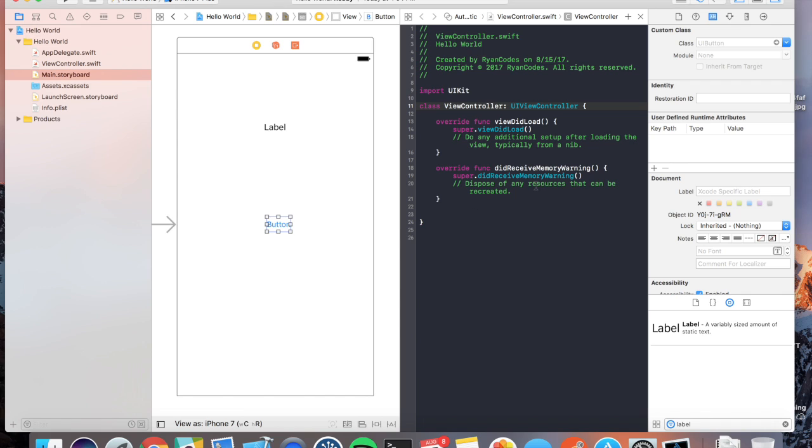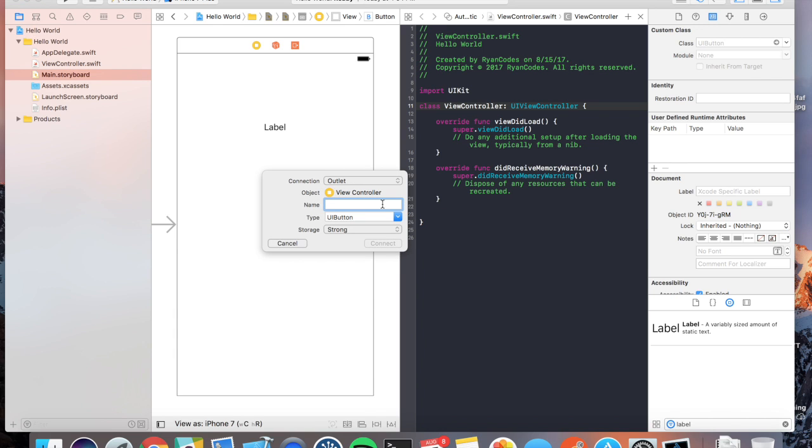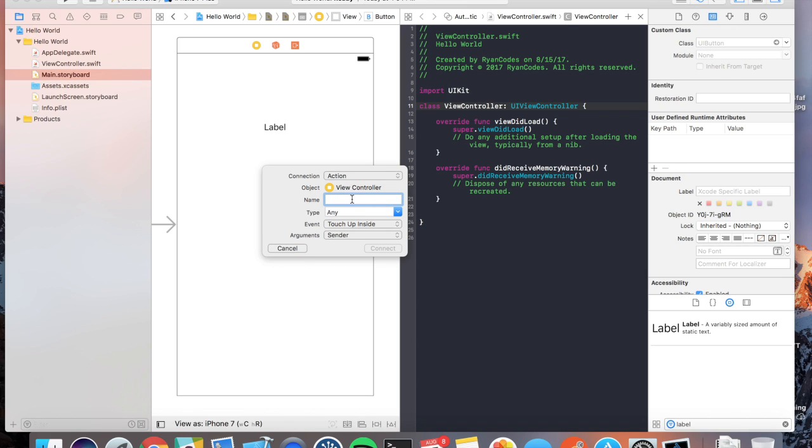Okay, now we're going to want to set up IB actions for the button and IB outlets for the label. You're going to want to control and drag over to your viewcontroller.swift file. It'll open up this little helper, and you're going to want to make a connection, which is an action. You're going to name it. So let's name it button pressed for now. We'll set it as a UI button as the type. Touch up inside. You want to leave that the way it is and hit connect.